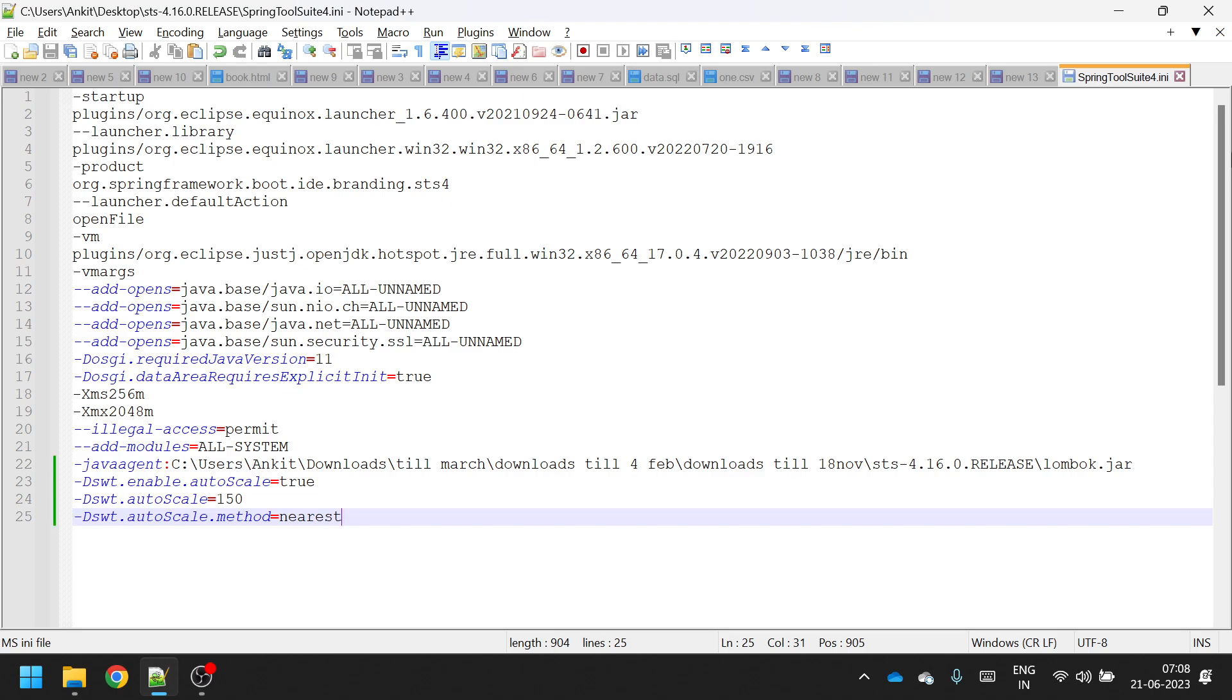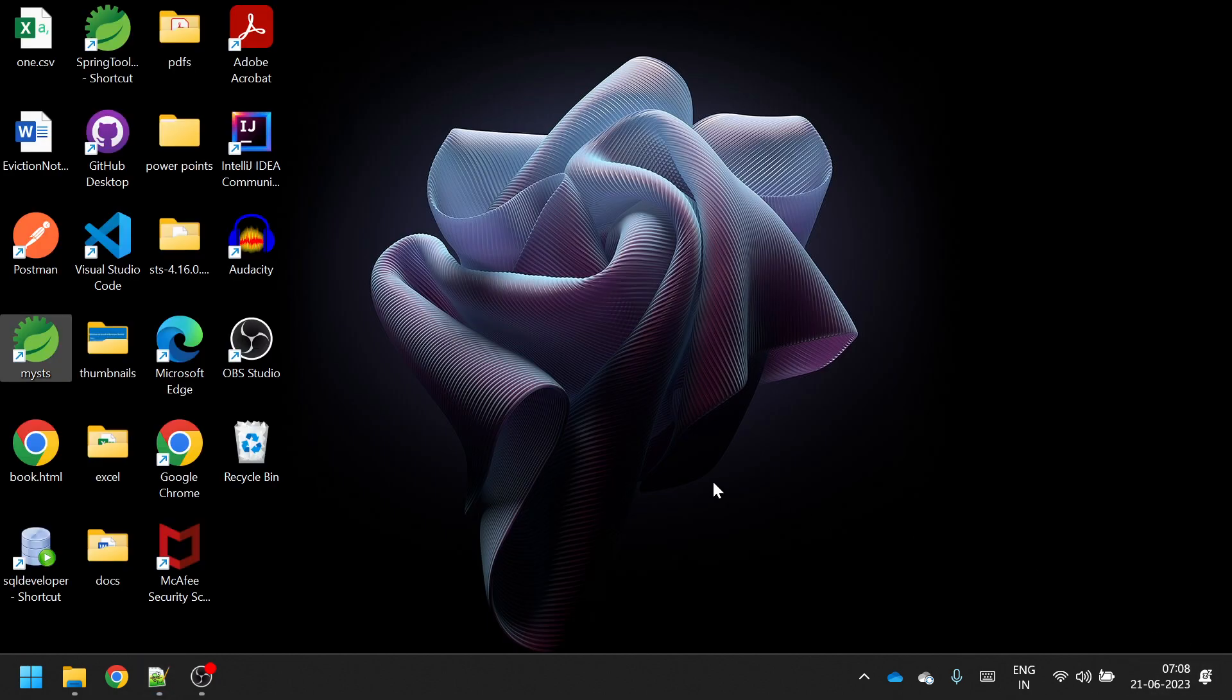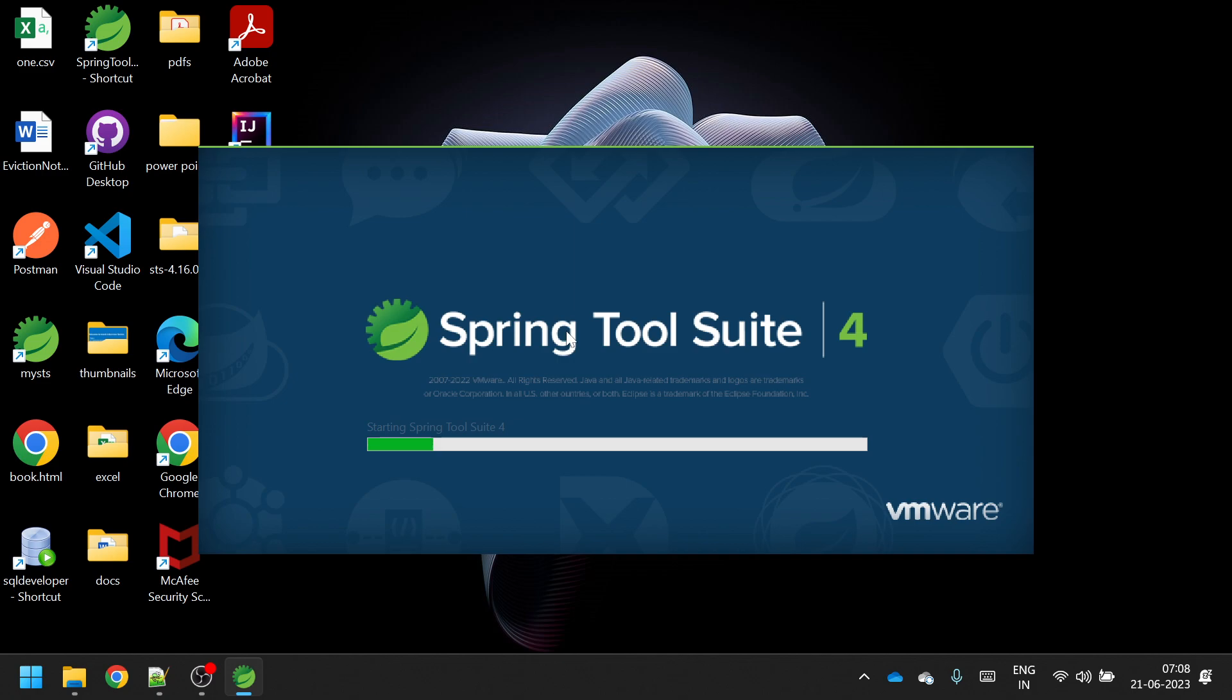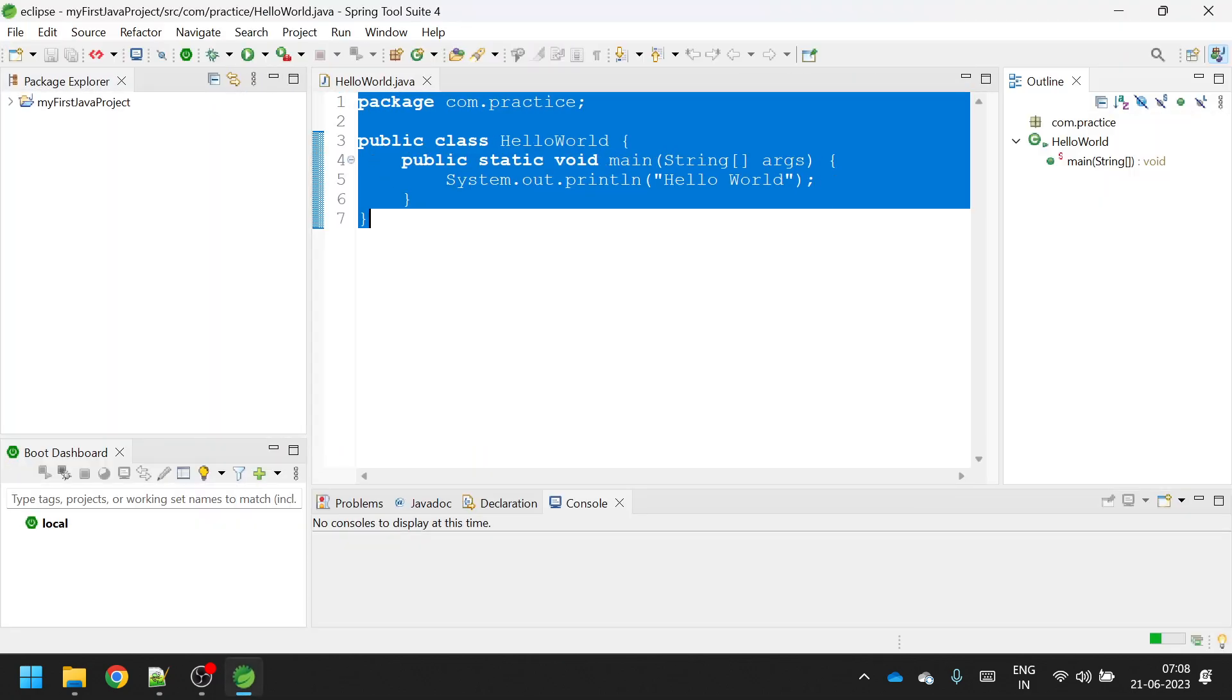Close it and now just open your IDE again. It will take some time because new settings are getting affected, and here if you see now our icon size has also increased.